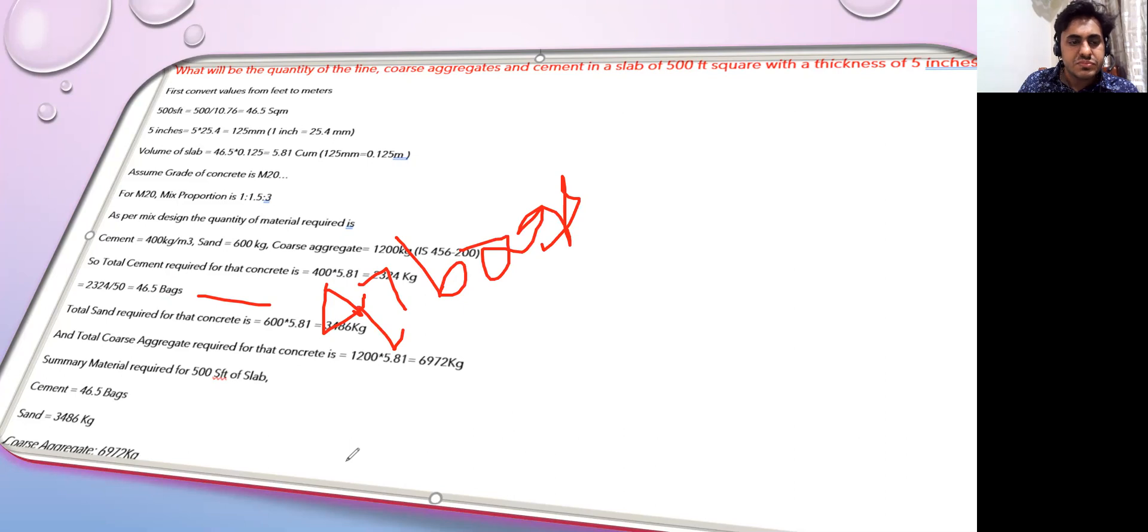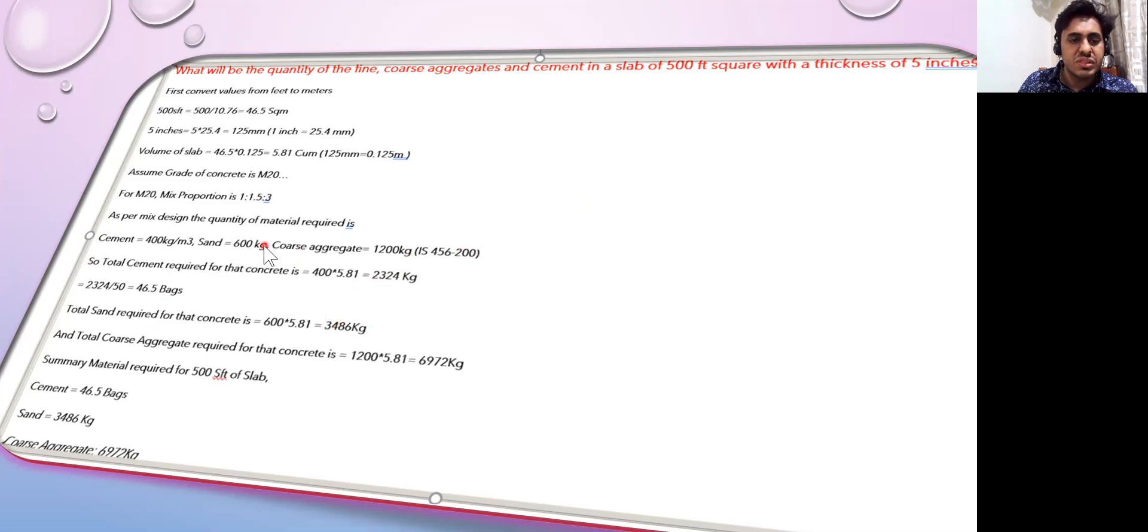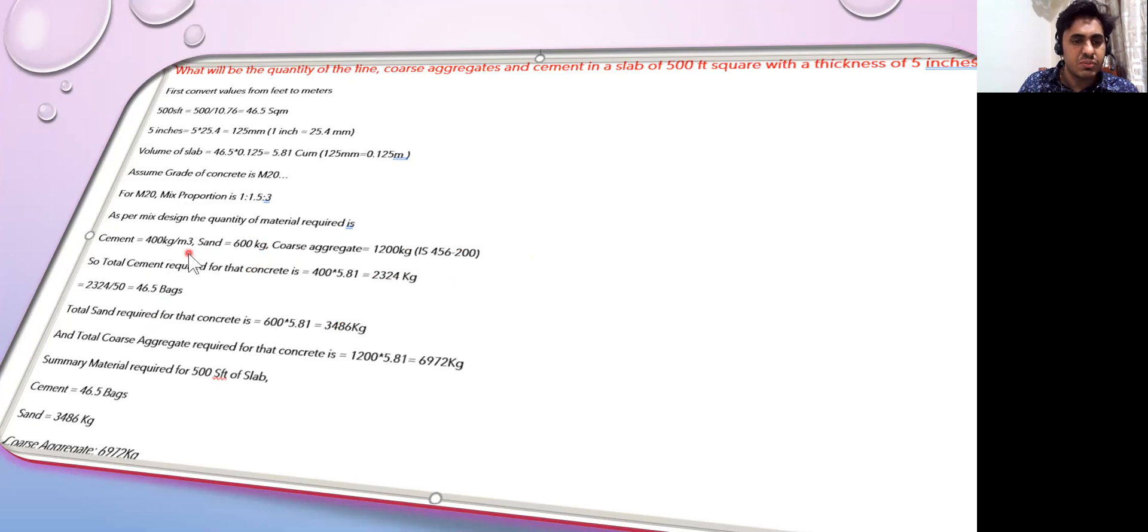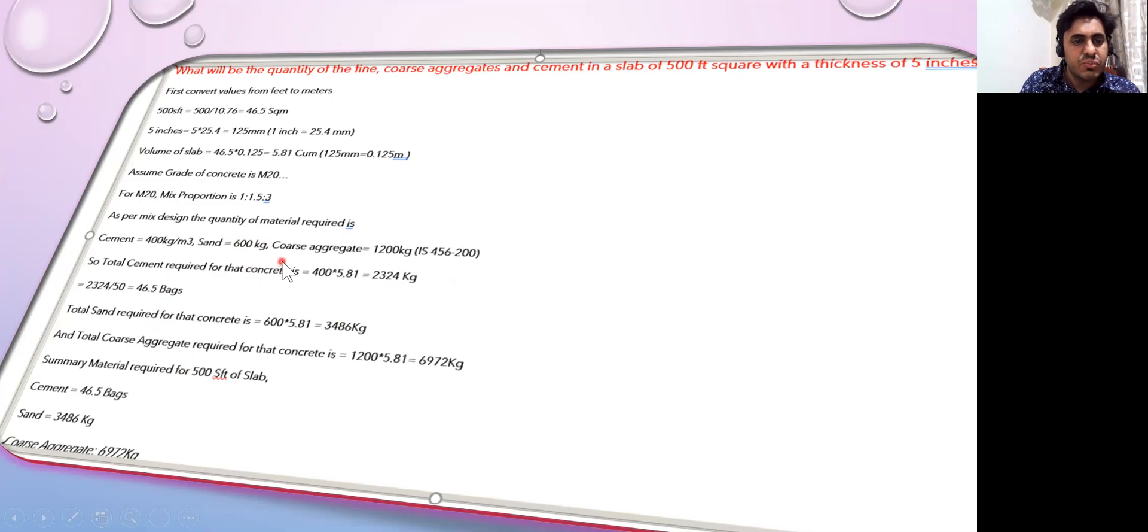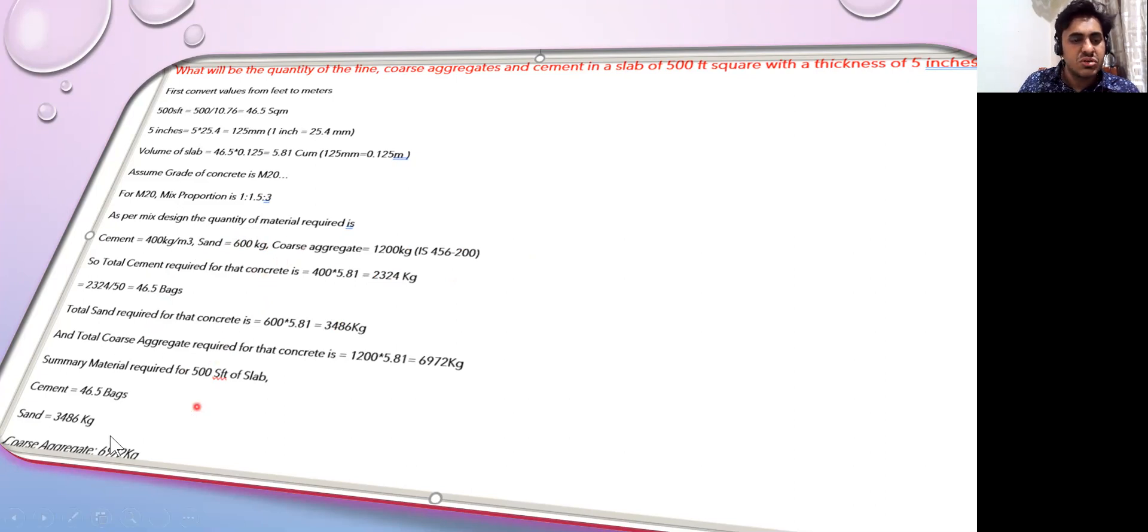Now coming to the sand. For the sand it is written 600 kg is required for one cubic meter. We have 5.81 cubic meters, so I'm multiplying that by 600. It comes out to be 3486 kg of sand.